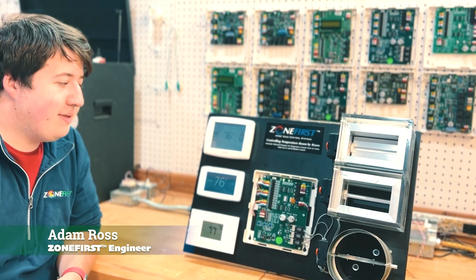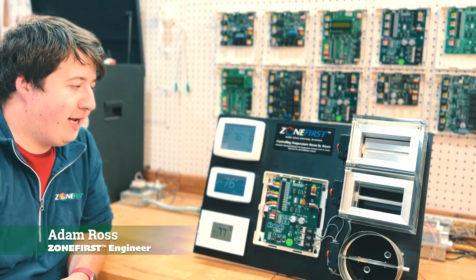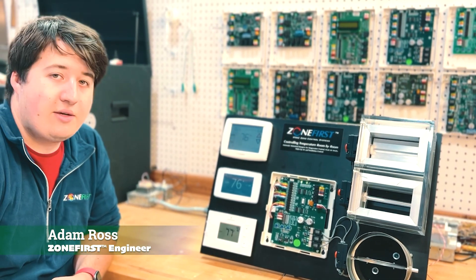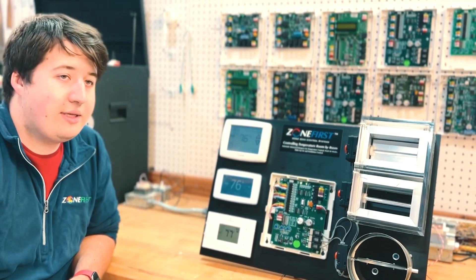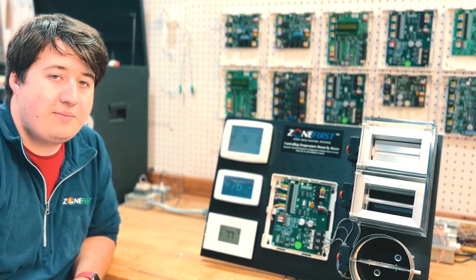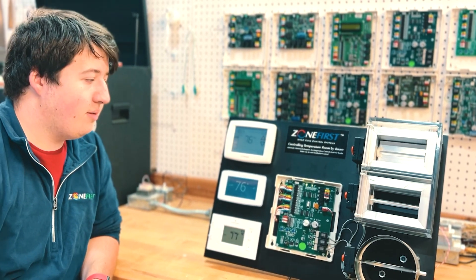Hello, everyone. My name is Adam. I am the Mechanical Engineer here at Zone First, and today I'm going to walk you through the H32P Zone Board.